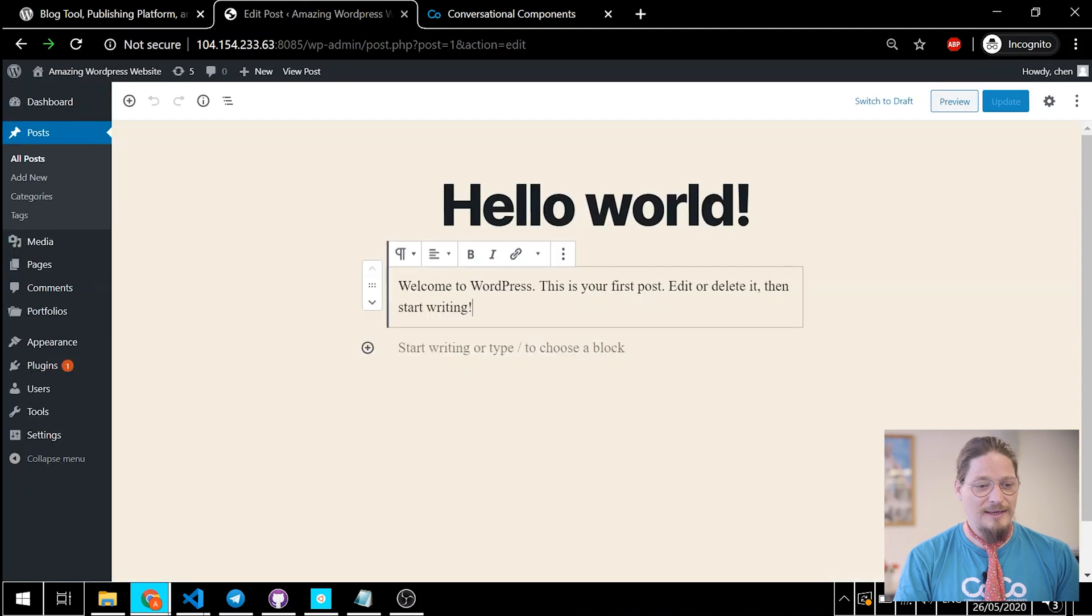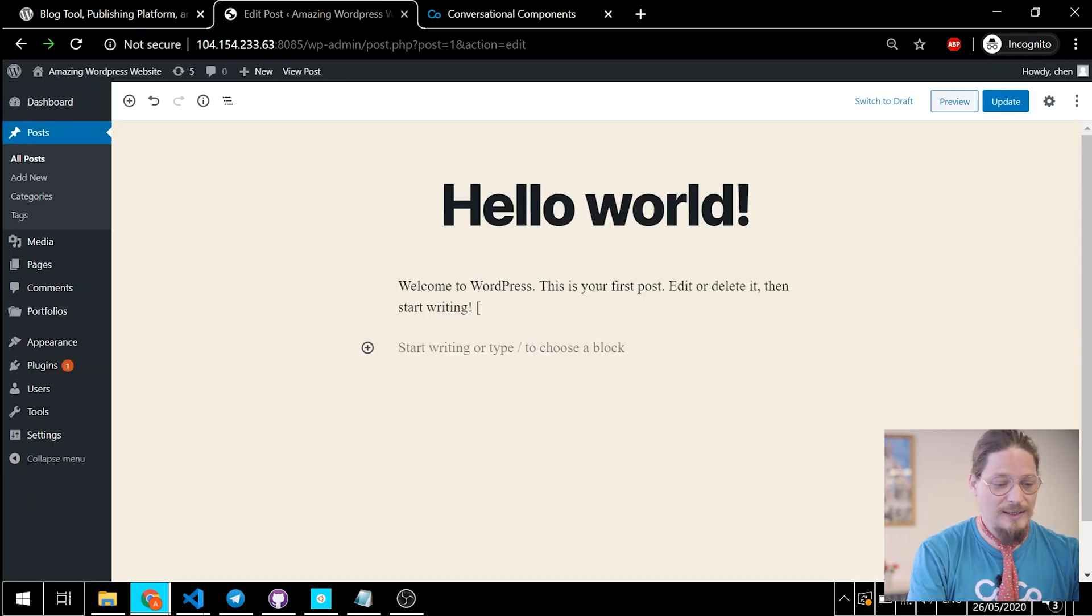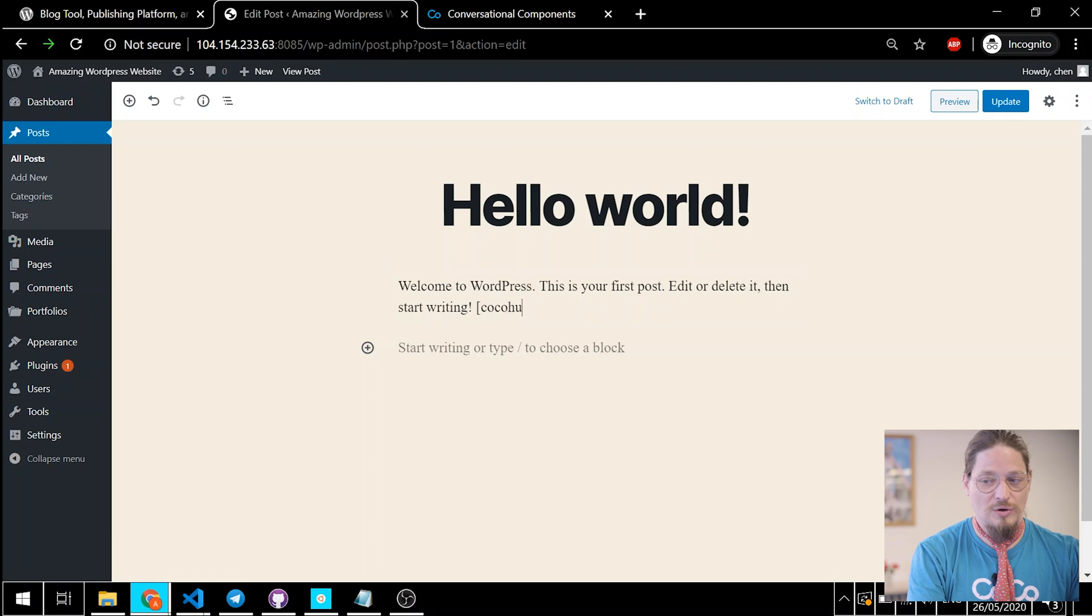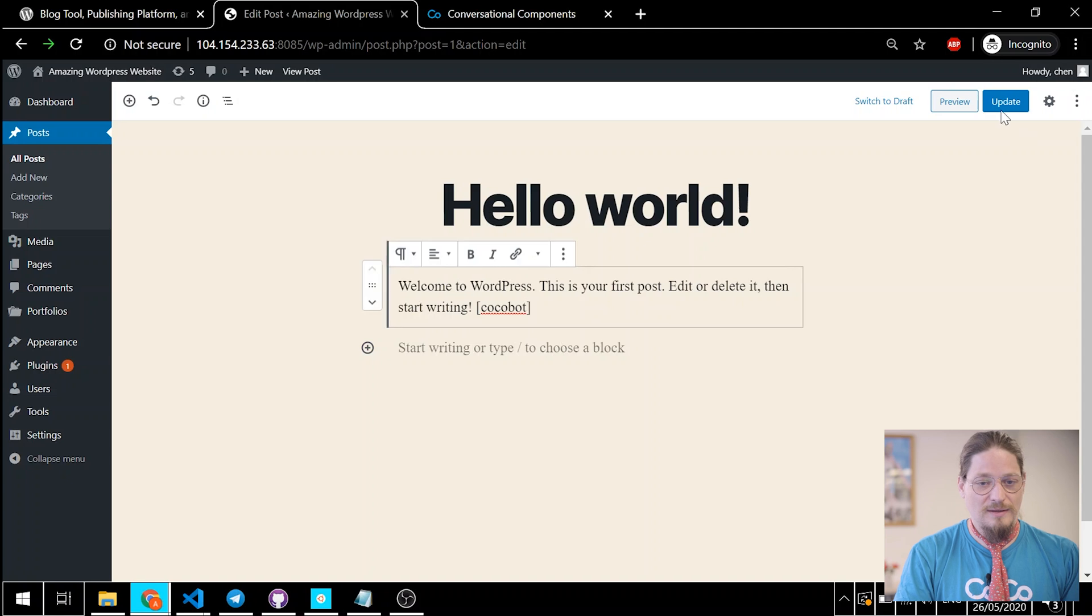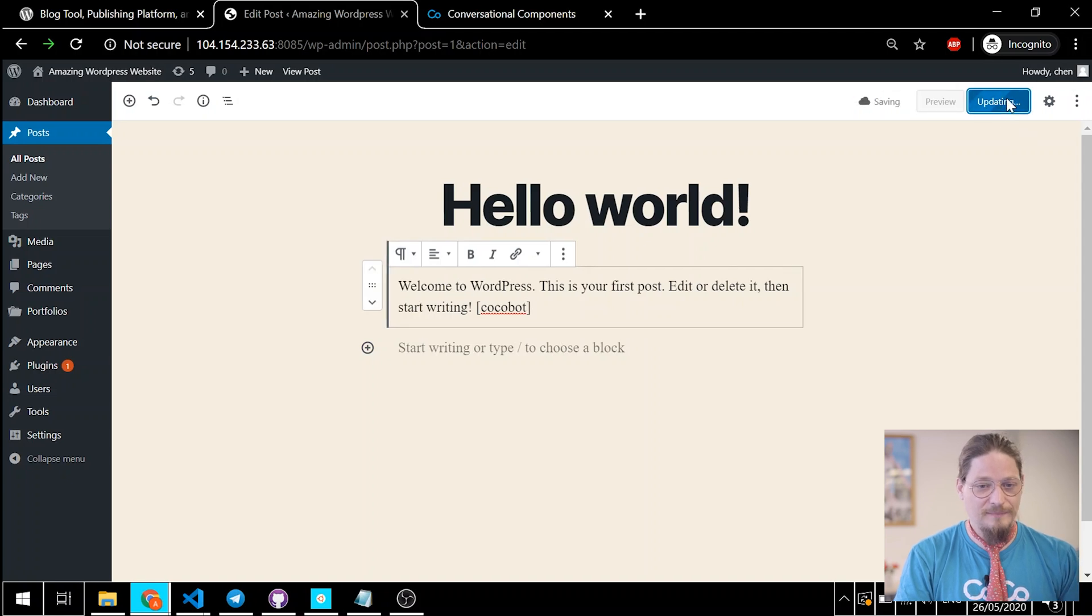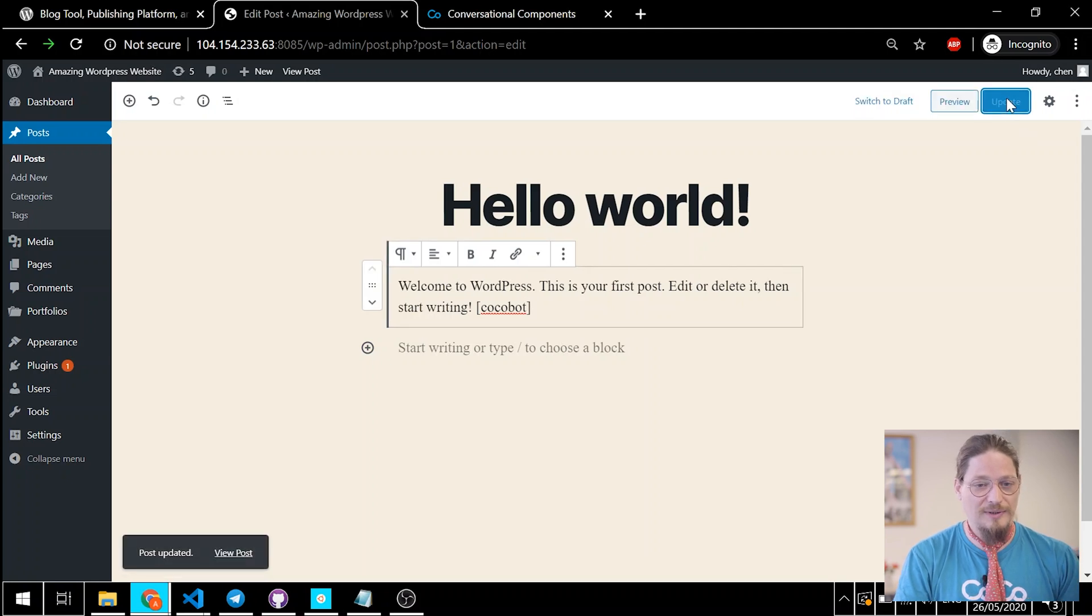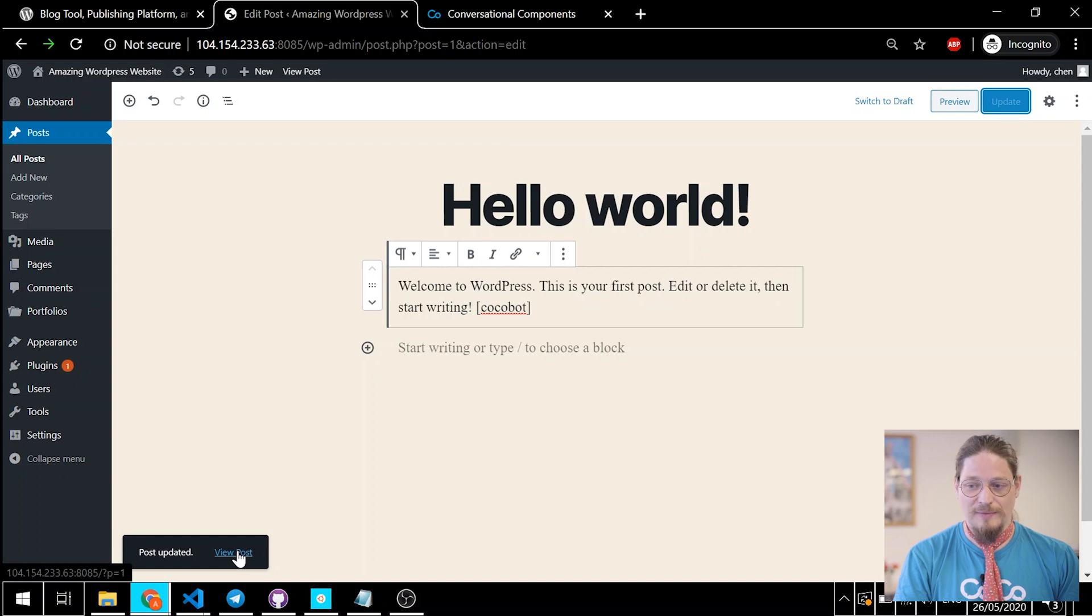And now, we just need to add CocoBot. That's it. Now, click update. And we're updating and we're all done.